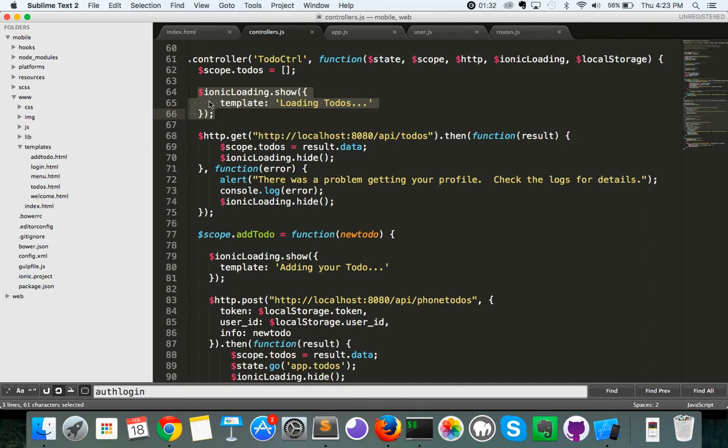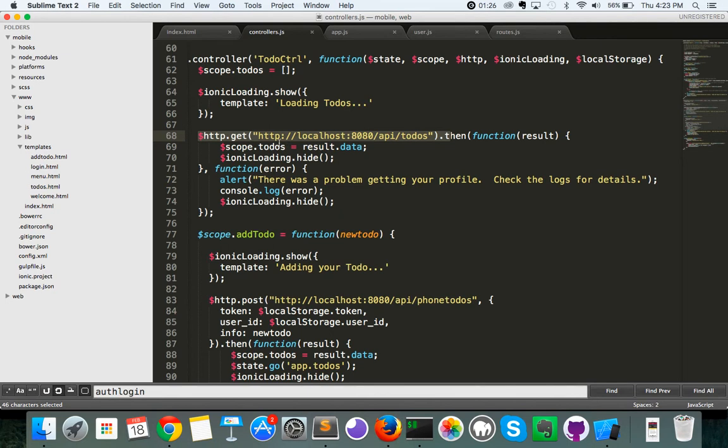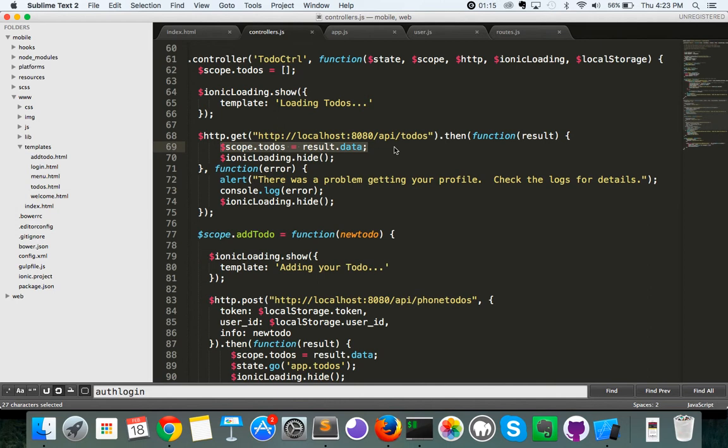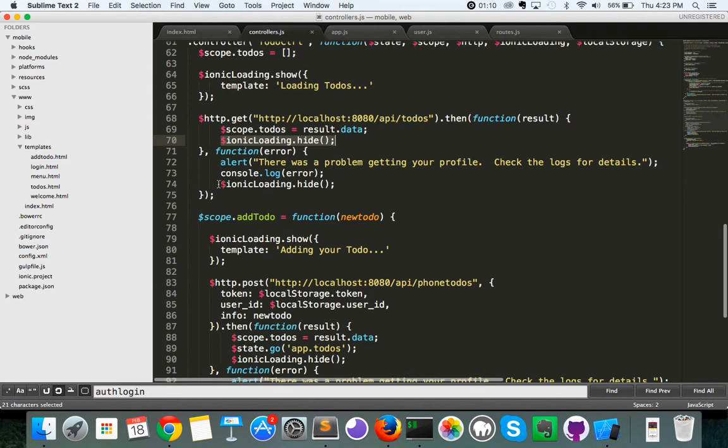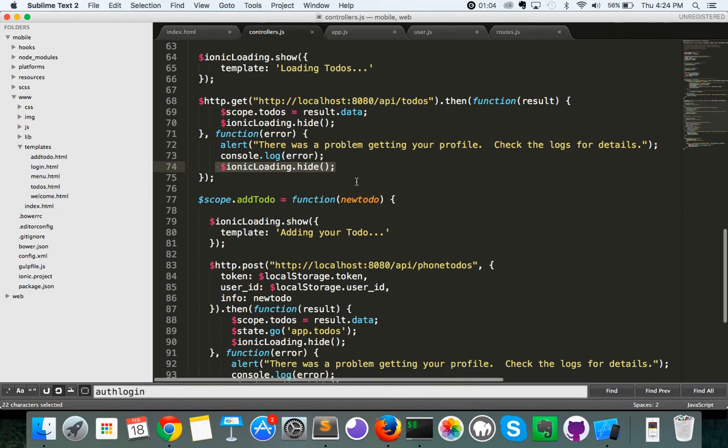So when I load my to-dos, I start up the loading screen. I perform my call to my API, localhost8080 slash api slash to-dos, wait for that to return. And once it returns, whether it's an error or it's correct, what I do in the correct state is I update the to-dos list with the return data, and then I hide the Ionic loading screen. Likewise, with the error function, I show the error message, and then I hide the loading screen.